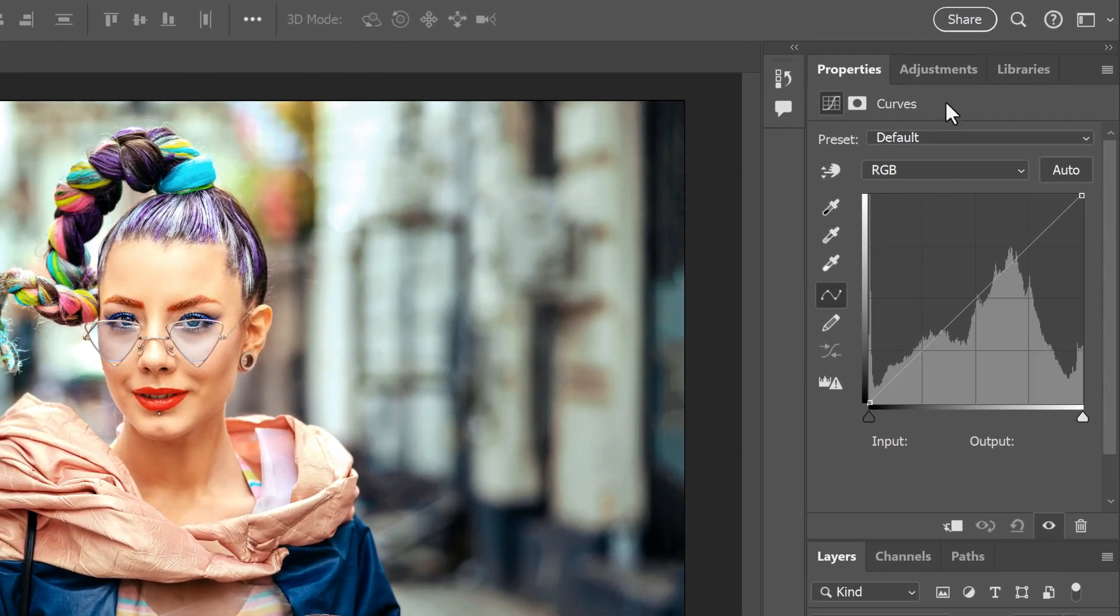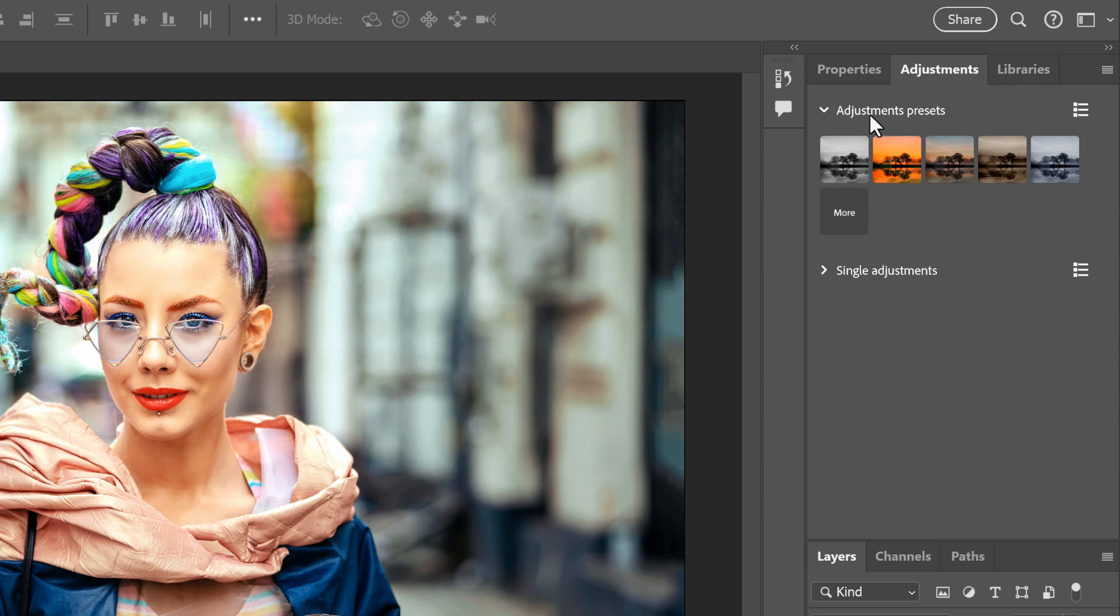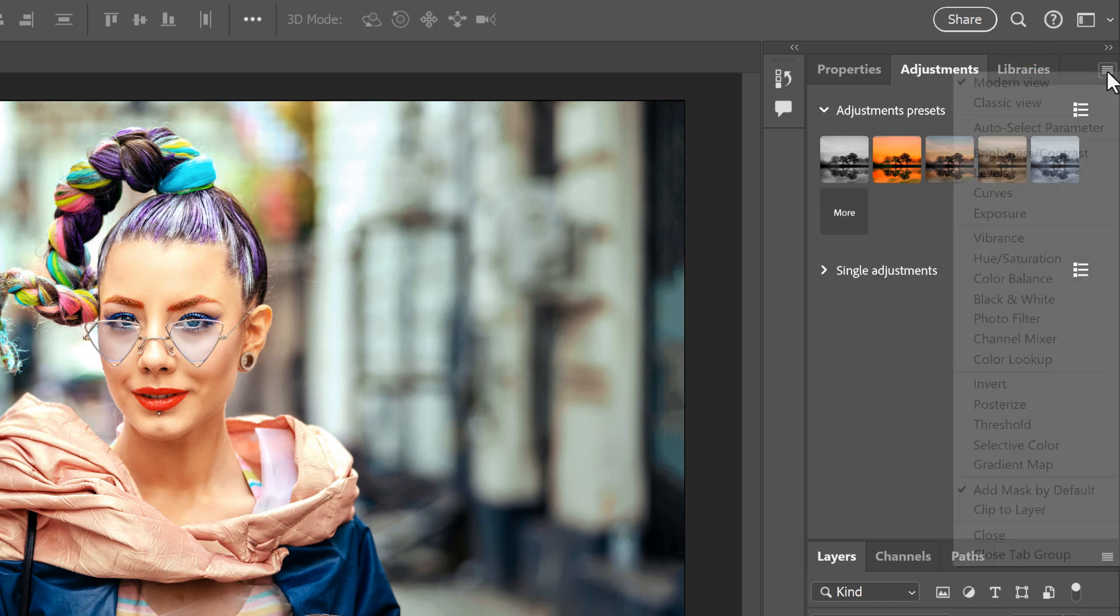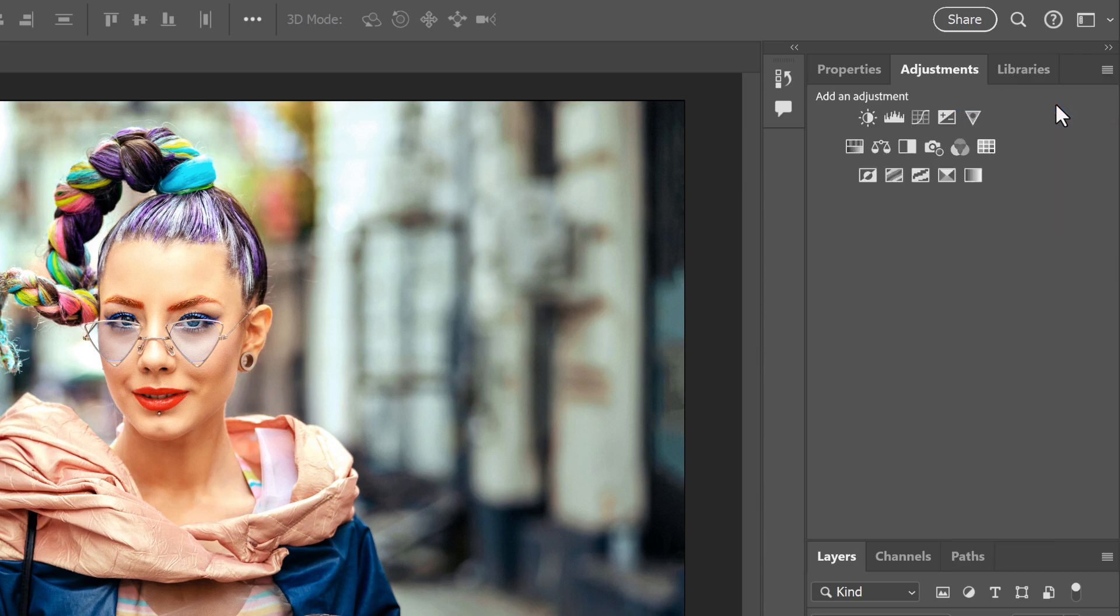And finally, if you're a more advanced Photoshop user, you don't want to use the adjustments presets, and you don't want them taking up space in the Adjustments panel, you can hide them. Just click the panel's menu icon and switch from Modern View to Classic View. And now we're seeing just the single adjustment layers.